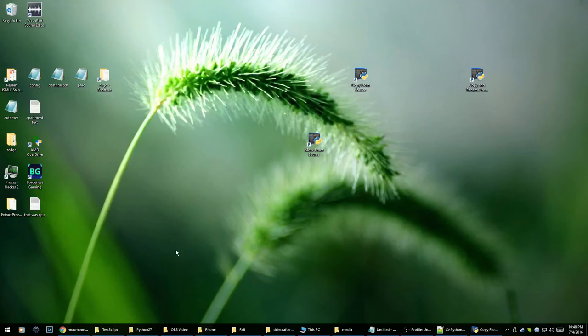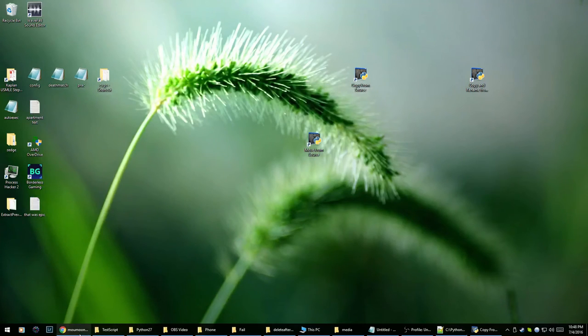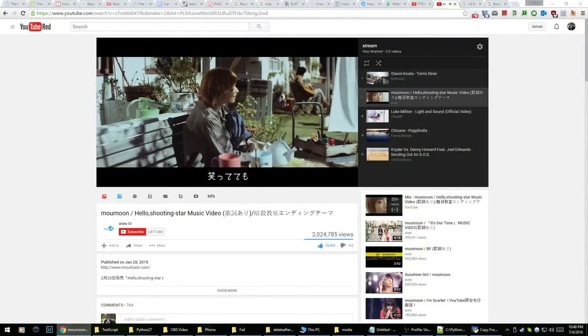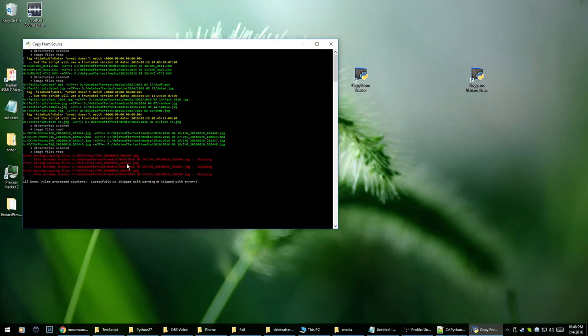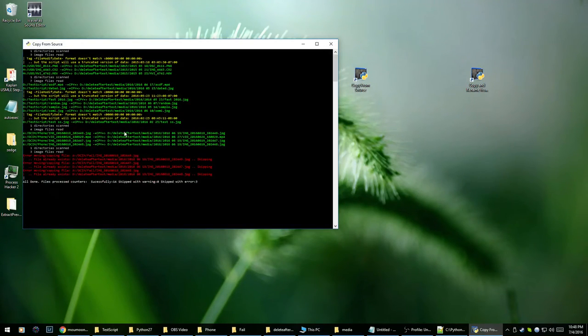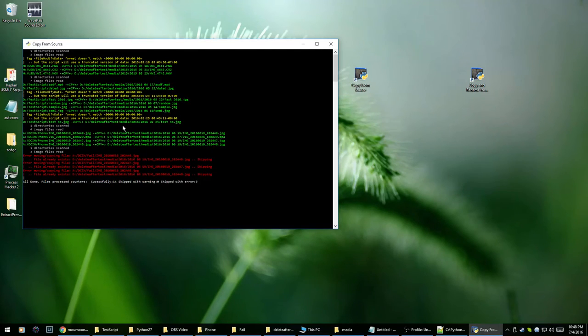But yeah, so you need Python for this and Colorama to give you these colors and stuff. And that's pretty much all you need to do. I'll include the script in the description and include the appropriate credits of course.